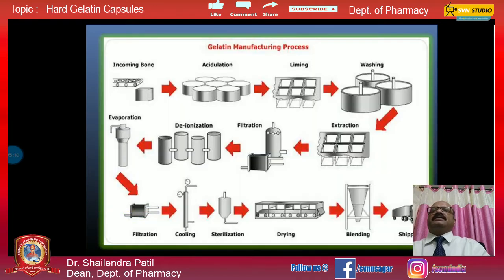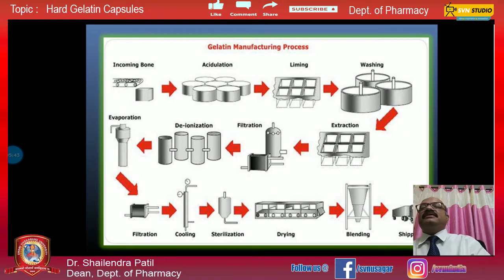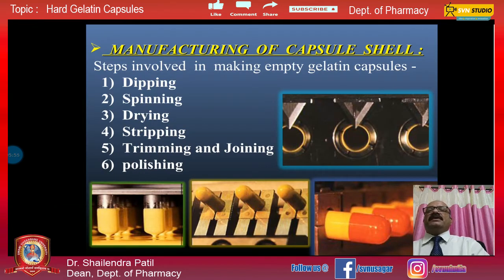The manufacturing process of gelatin shells involves incoming bone, acidulation, liming, washing, extraction, filtration, deionization, evaporation, filtration, cooling, sterilization, drying, and ultimately blending and shipping. The manufacturing of the capsule shell involves the following steps: dipping, spinning, drying, stripping, trimming, joining, and polishing.